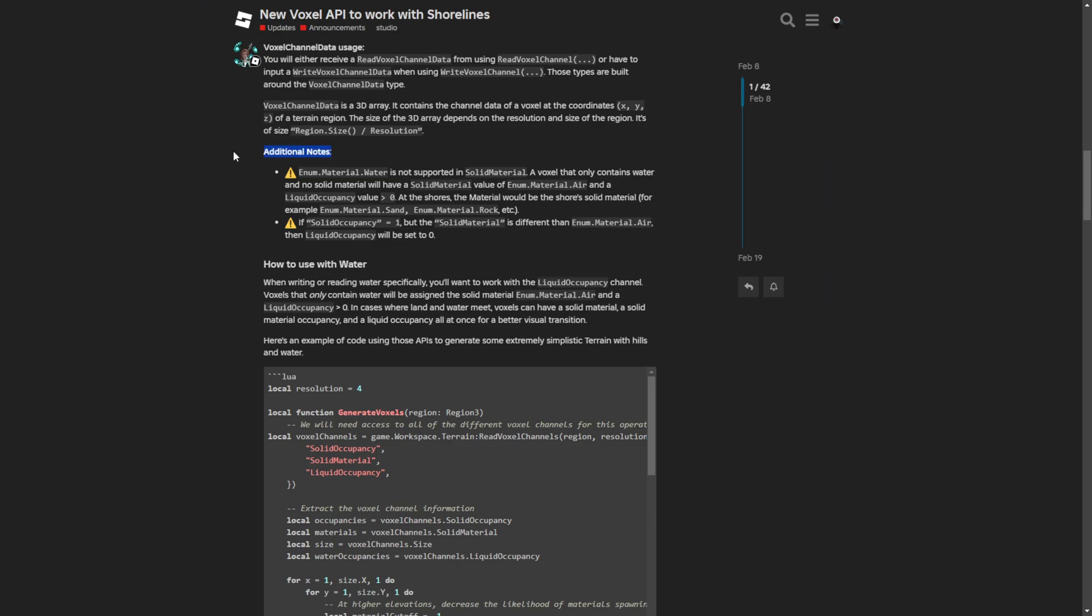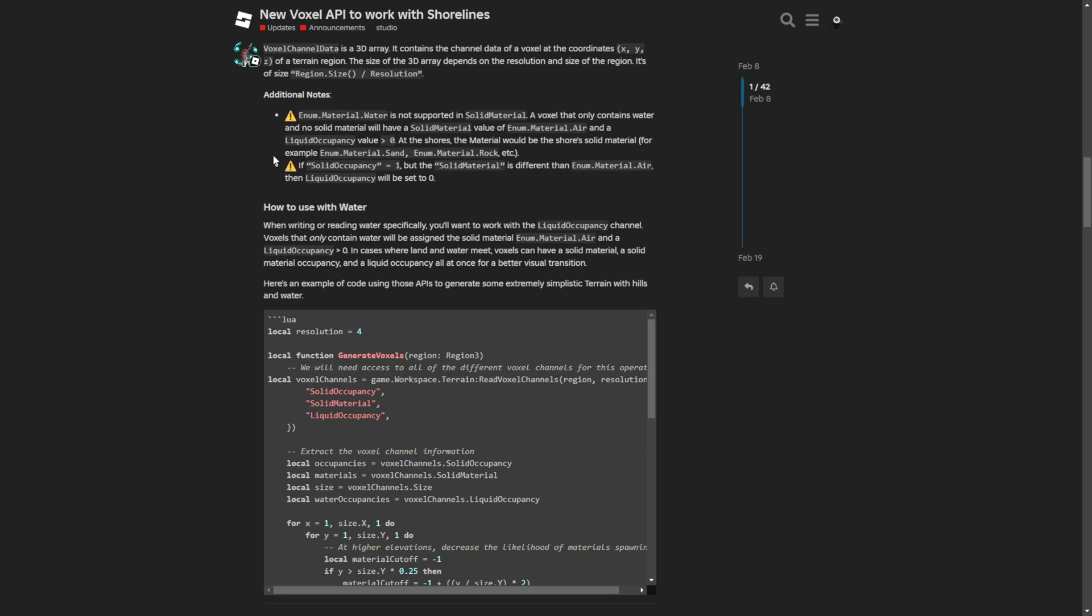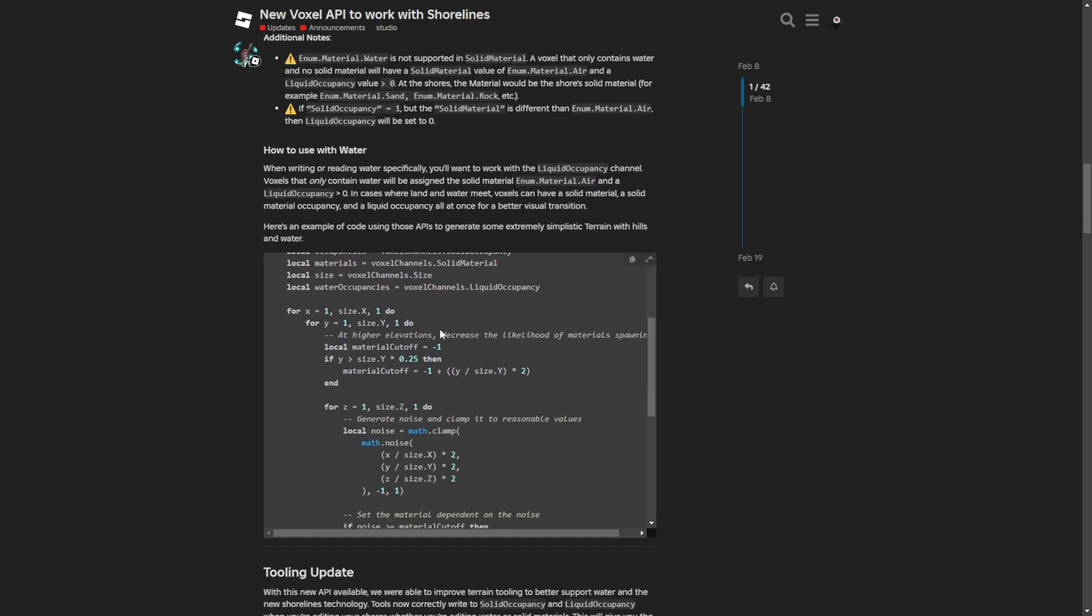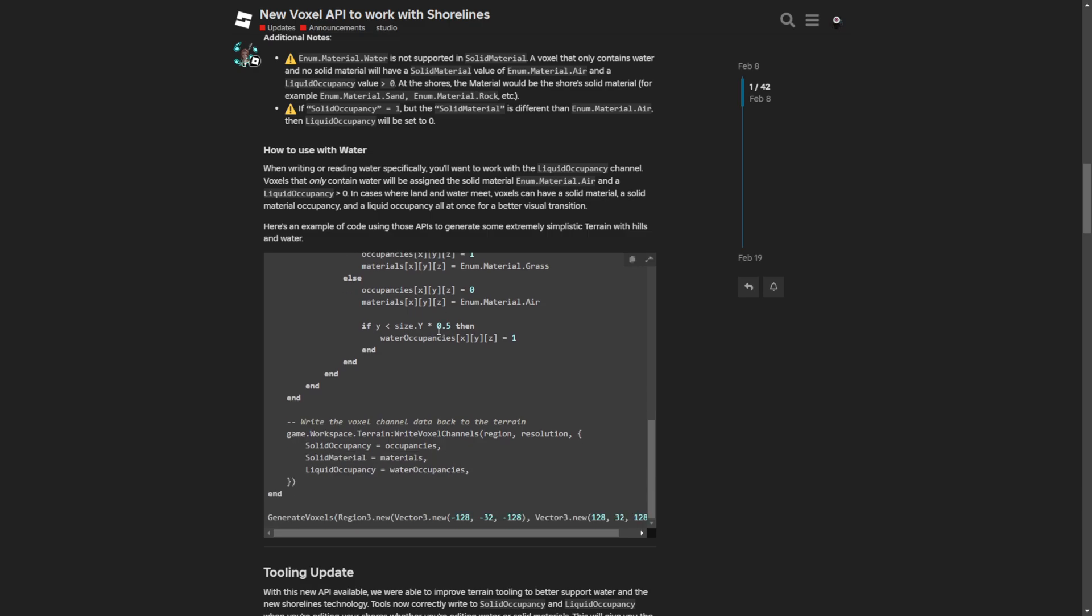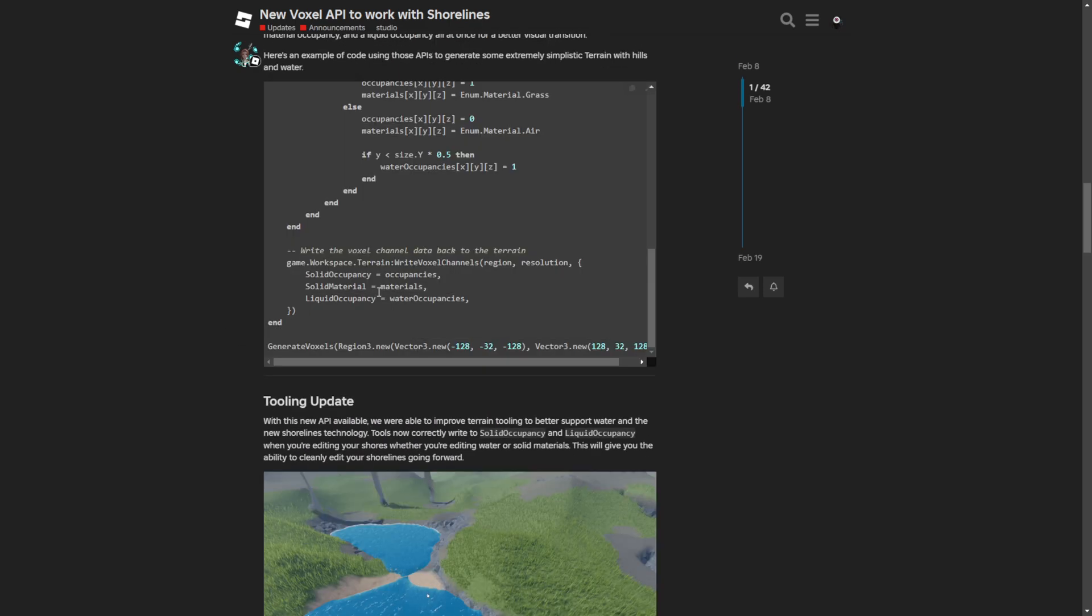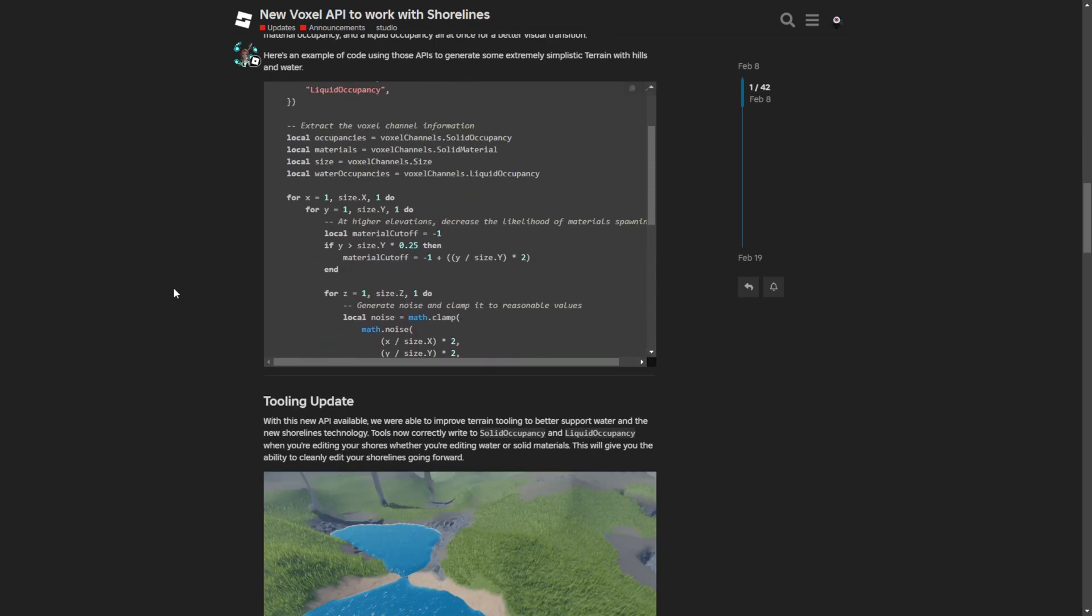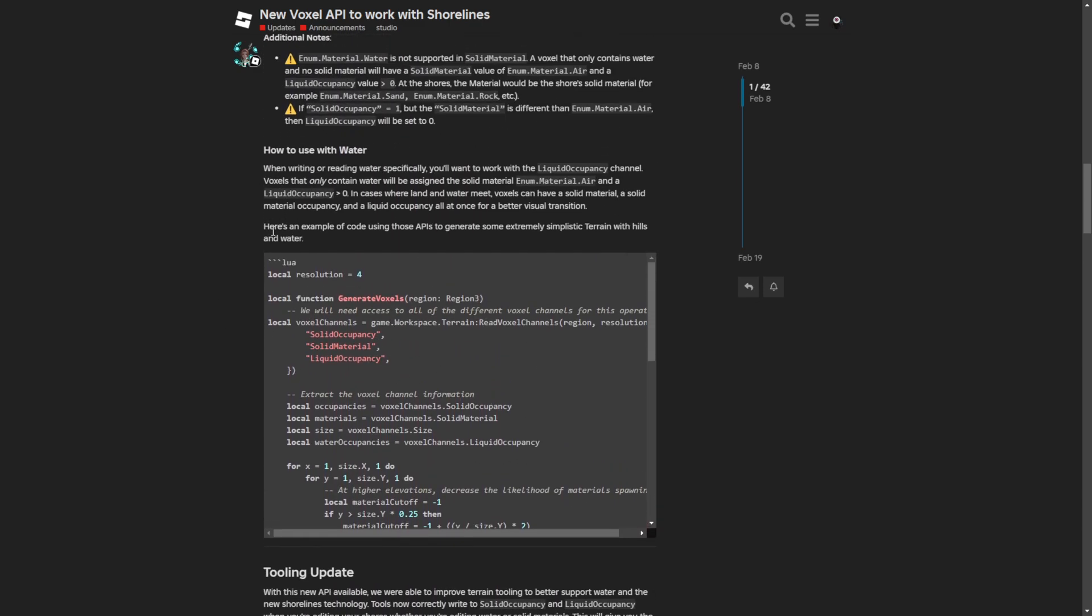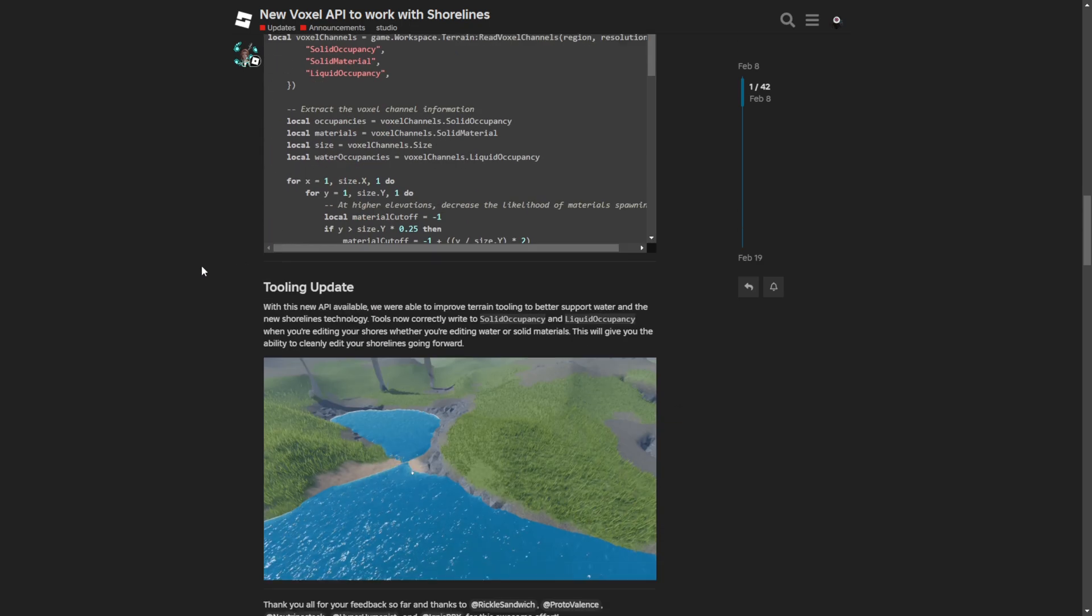There is the voxel channel data usage. Both of these types are built around the voxel channel data type. The voxel channel data is a 3D array which contains the channel data of a voxel at the coordinates of a terrain region. There are additional notes where the water enum is supposed to be a solid material. Here is how to use the water, and you can copy this code and paste it into your game. There is an example of code using this API to generate some extremely simplistic terrain with hills and water.